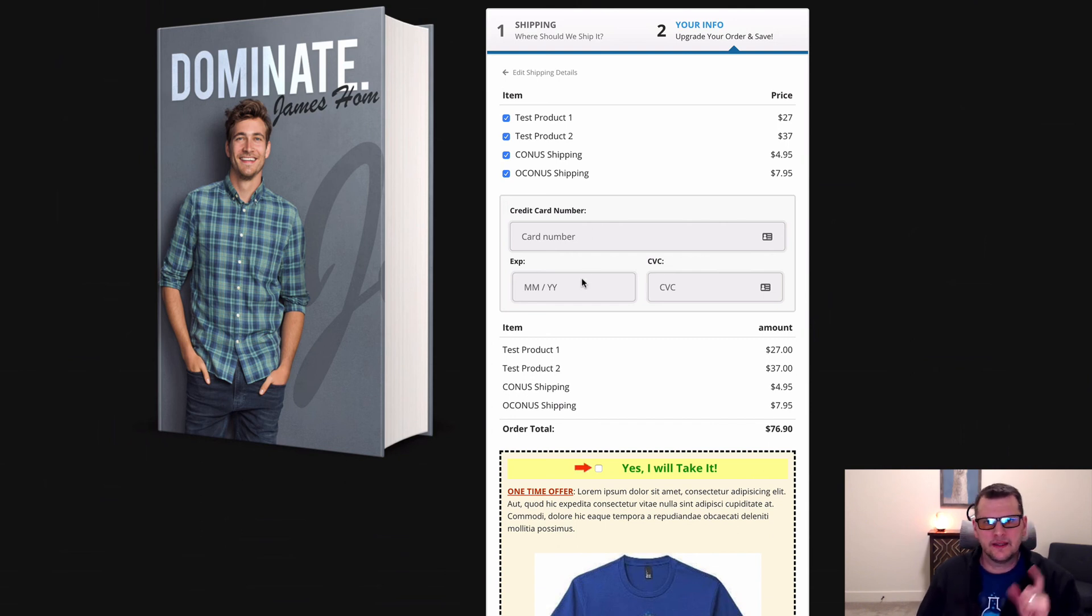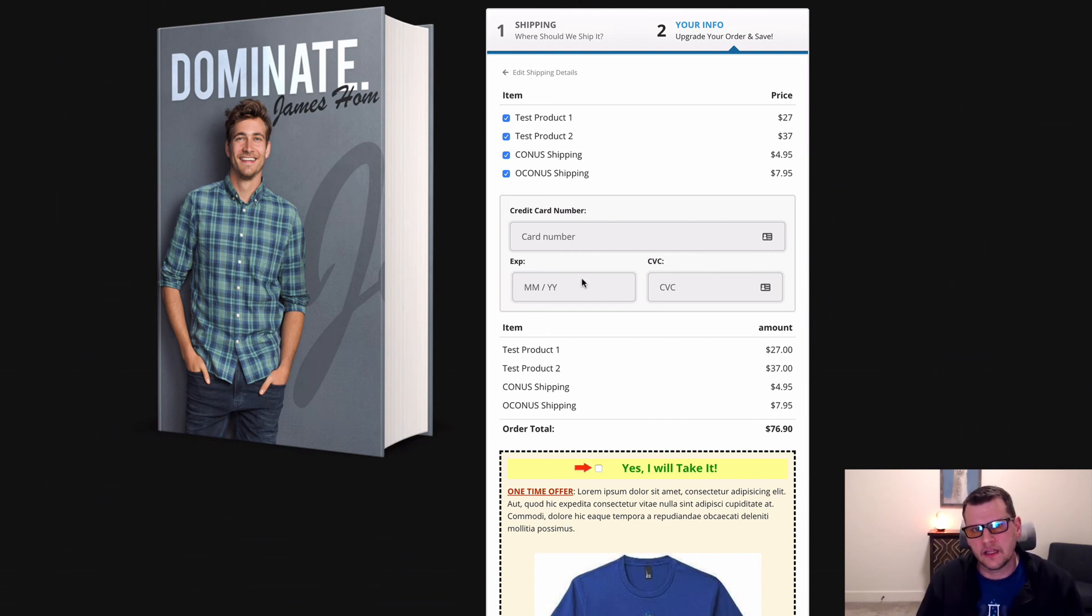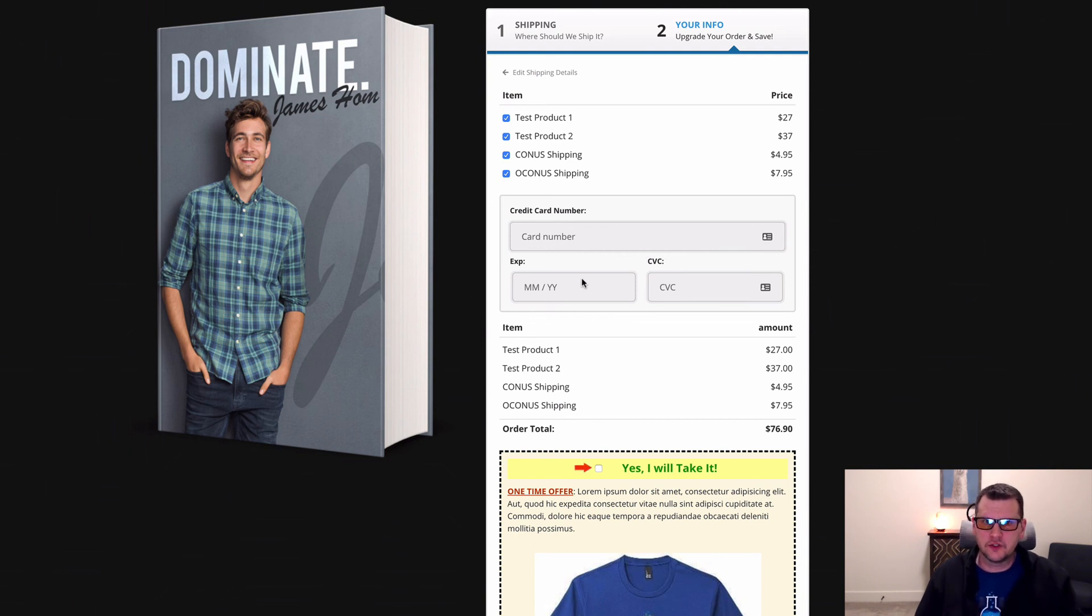So it helps to really increase that average cart value. Hopefully you like it and hopefully you put it to good use.